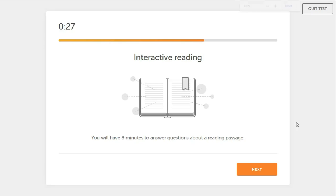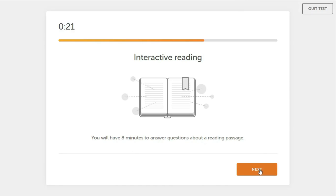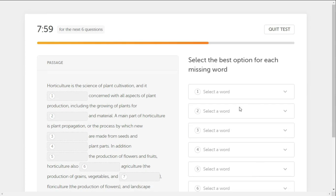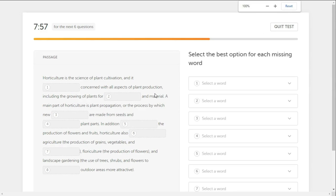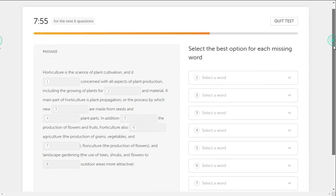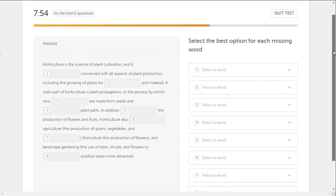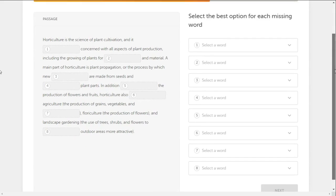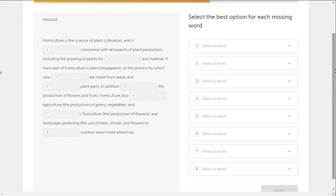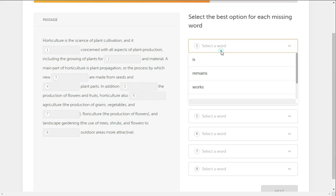Now the interactive reading - you will have eight minutes to answer questions about the reading passage. Okay, let's start. Horticulture is the science of plant cultivation and it is concerned with all aspects of plant production.